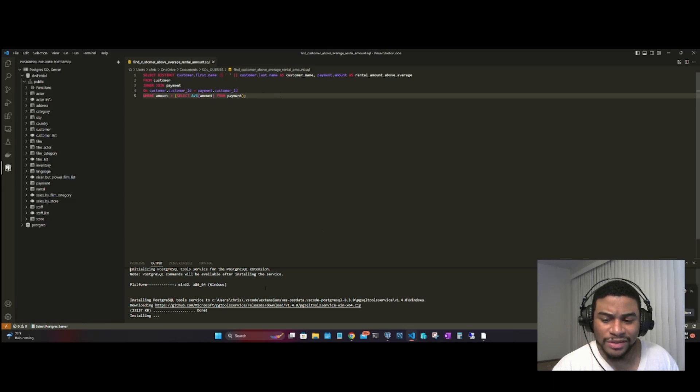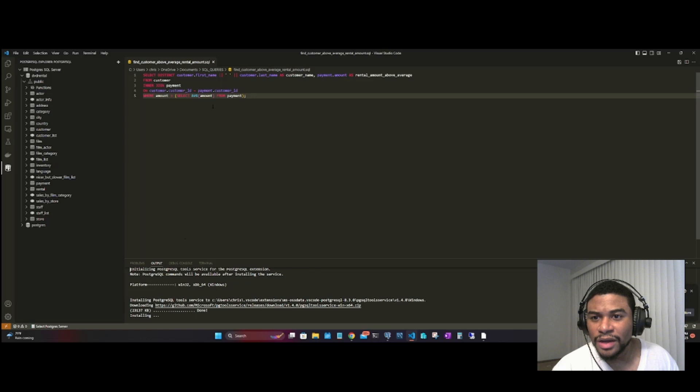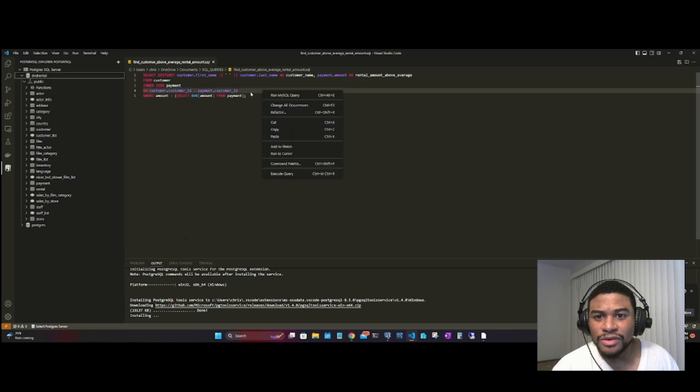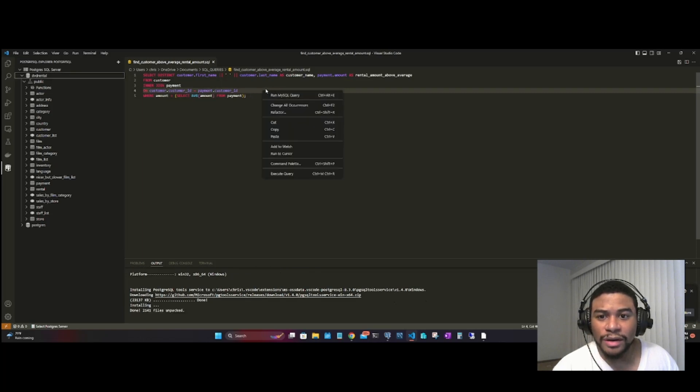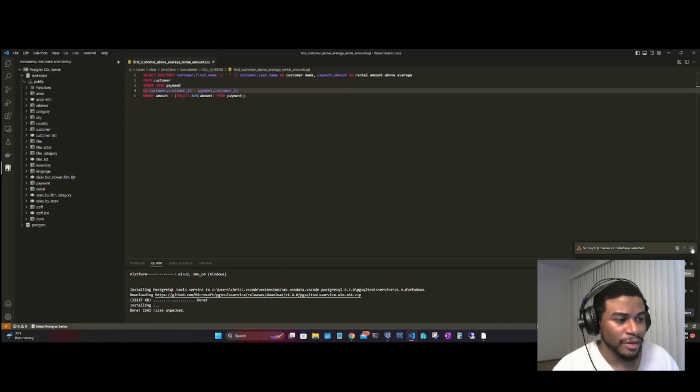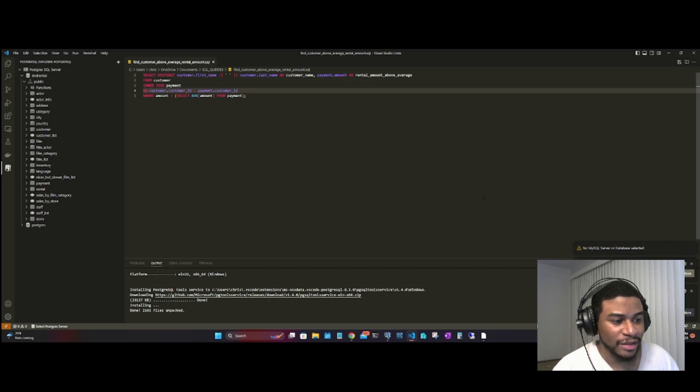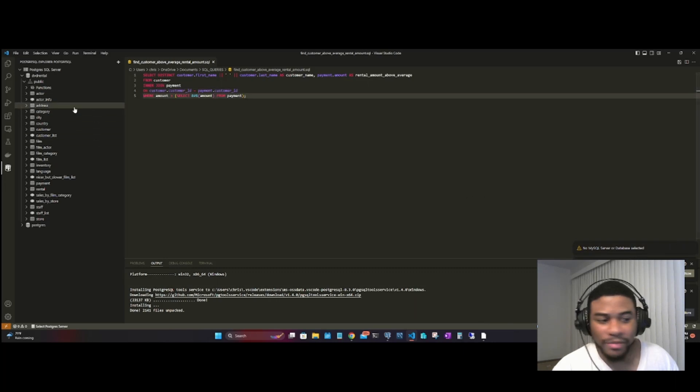It's doing some installation down here at the bottom, you don't have to worry about that. You can just right-click and then run SQL query. You're going to get something that says 'No database selected' or something of that matter.